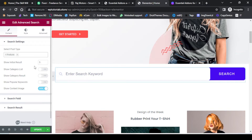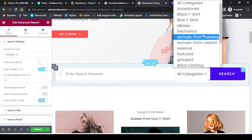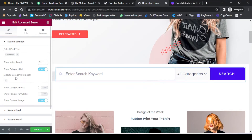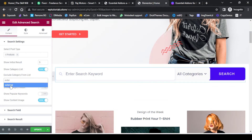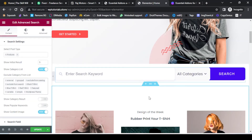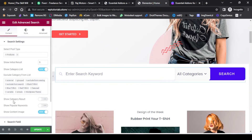The next thing is Show Category List. If I enable this, you will see that the search bar now has categories related to the products. If I click the dropdown button, you'll see the categories on this website. There are also settings to exclude categories from the list — if I click, I can type the name of the categories I would like to exclude from the dropdown. Likewise, you can search for categories you do not want to display. The next important setting is Show Category Results.